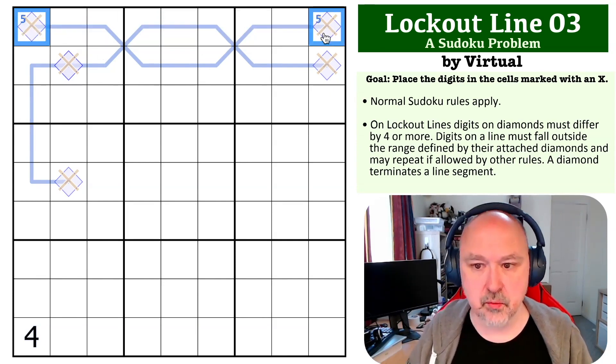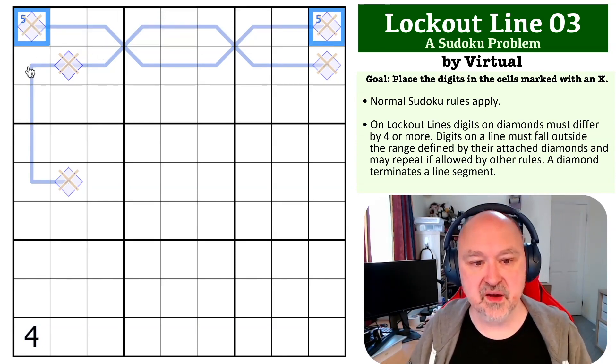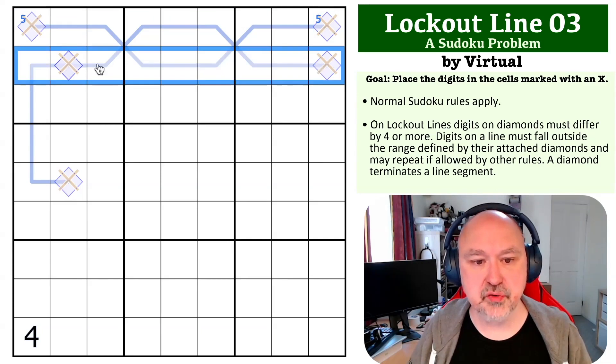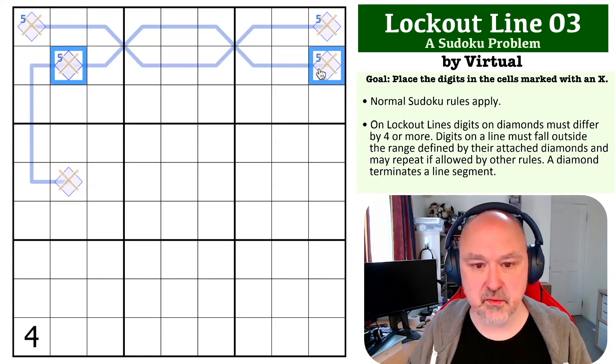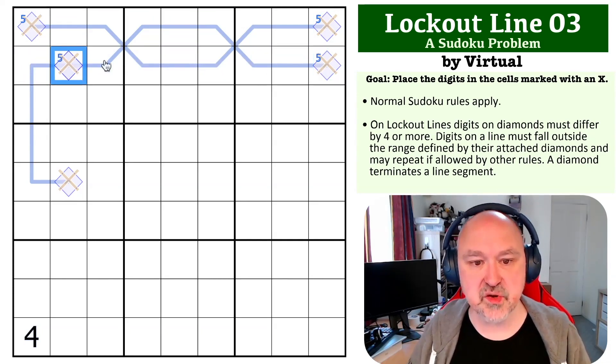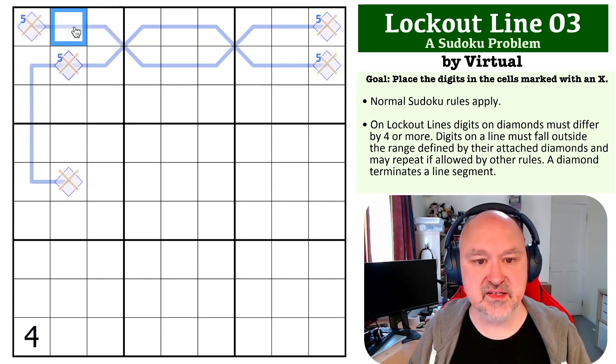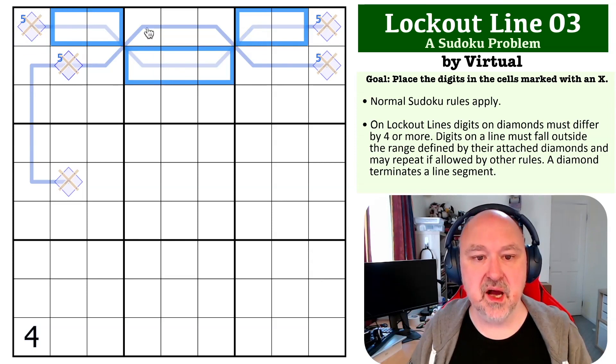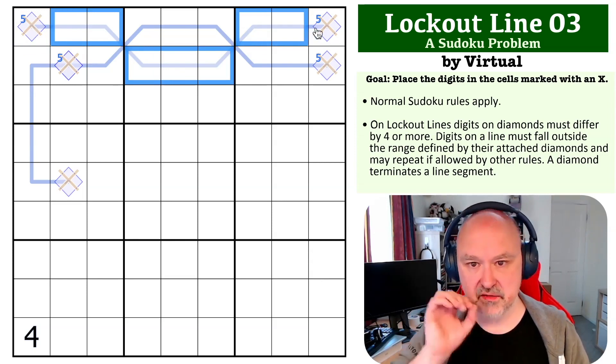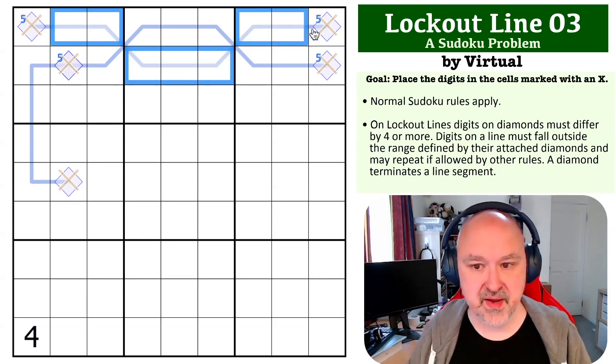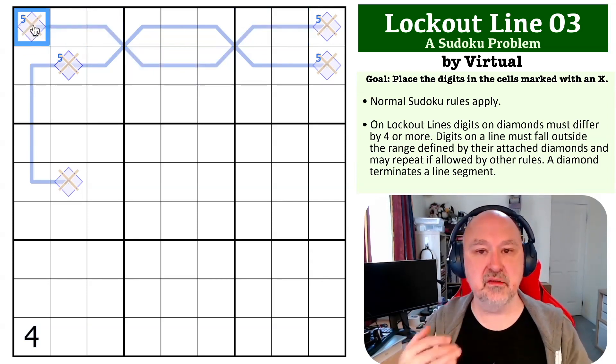When you look at this top row, the five has to go in one of those two cells. And if you look at row two, you've got the same thing—the five has to go in one of those two cells, which are on the same lines. This line runs here, and that is one line, and the five will run from end to end.